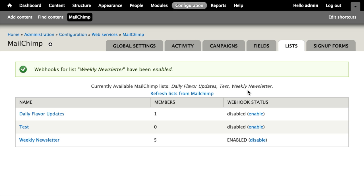So Drupal can go ahead and update the related Drupal user account and automatically uncheck the subscription box. That way when the user goes and views their profile, they're not confused and think that they're still subscribed to the list in MailChimp.